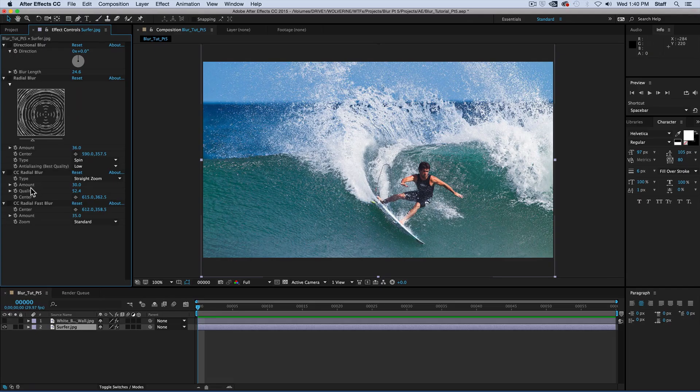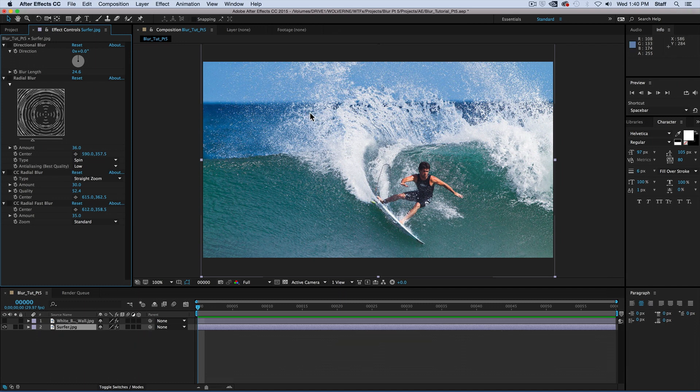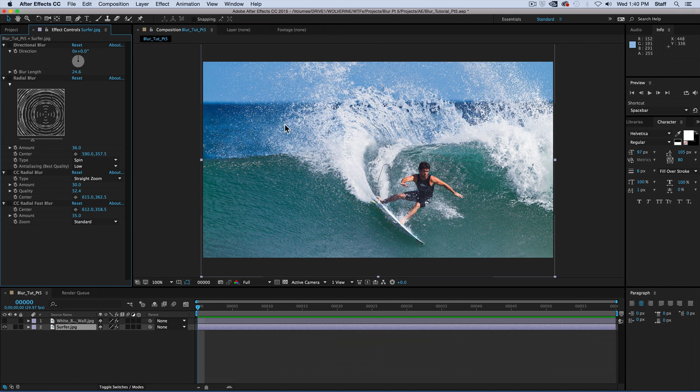Directional Radial, CC Radial, and CC Radial Fast Blur. Now you might be asking yourself, WTFX is the difference? See what I did there? But seriously, is this even worth knowing? The answer, of course it is.